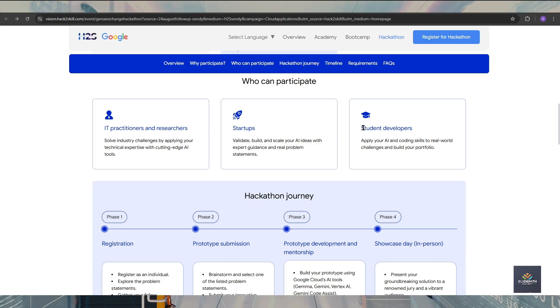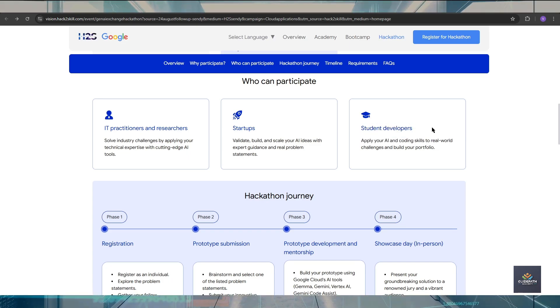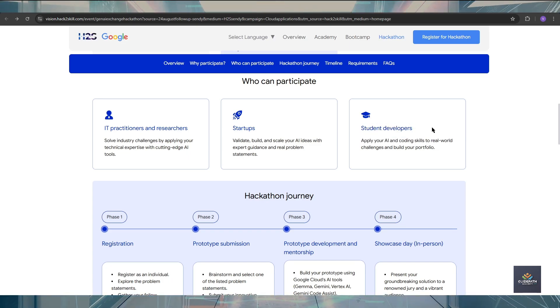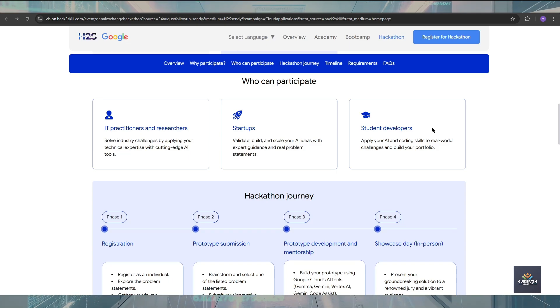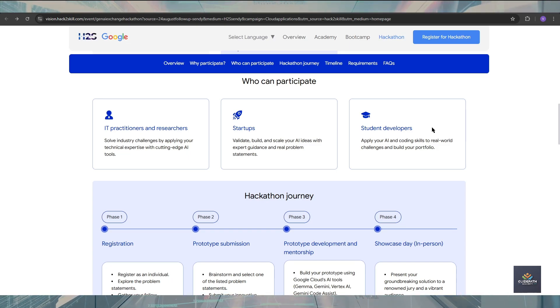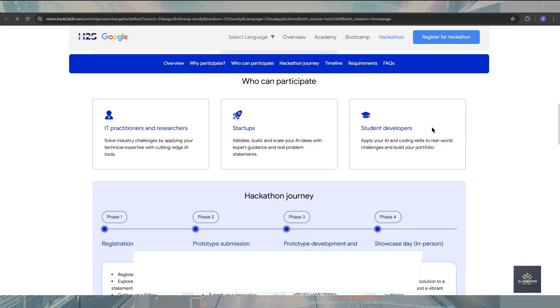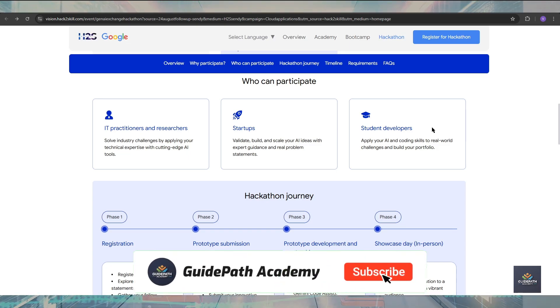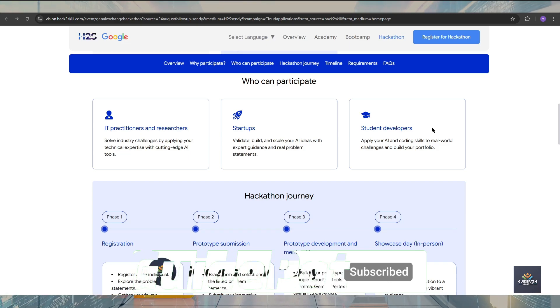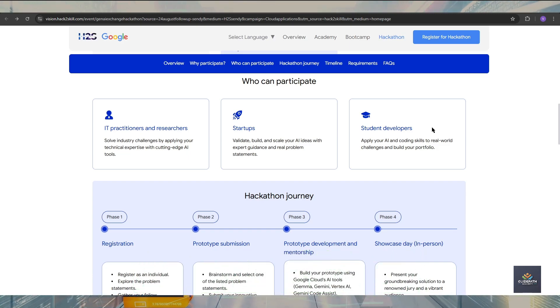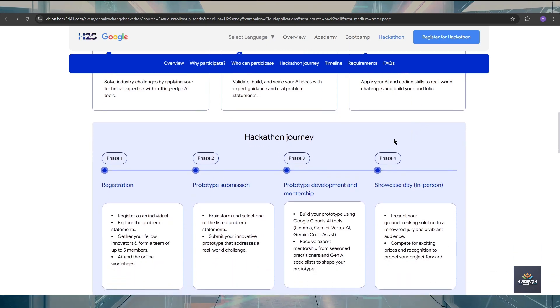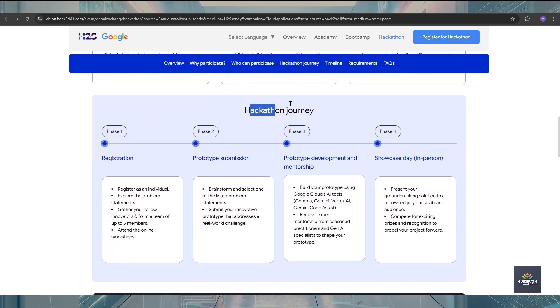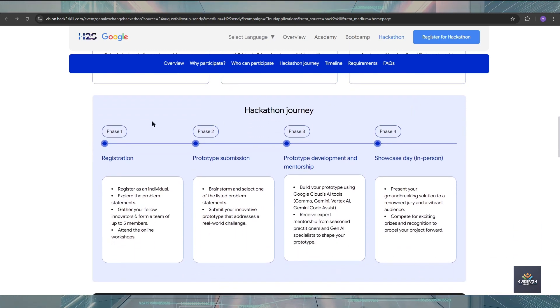Students can also apply for this hackathon program. If you're a student from a background of IT sector, computer science engineering, AI, ML, or any technology, you can definitely apply. Trust me guys, as a student you should apply for this hackathon program.